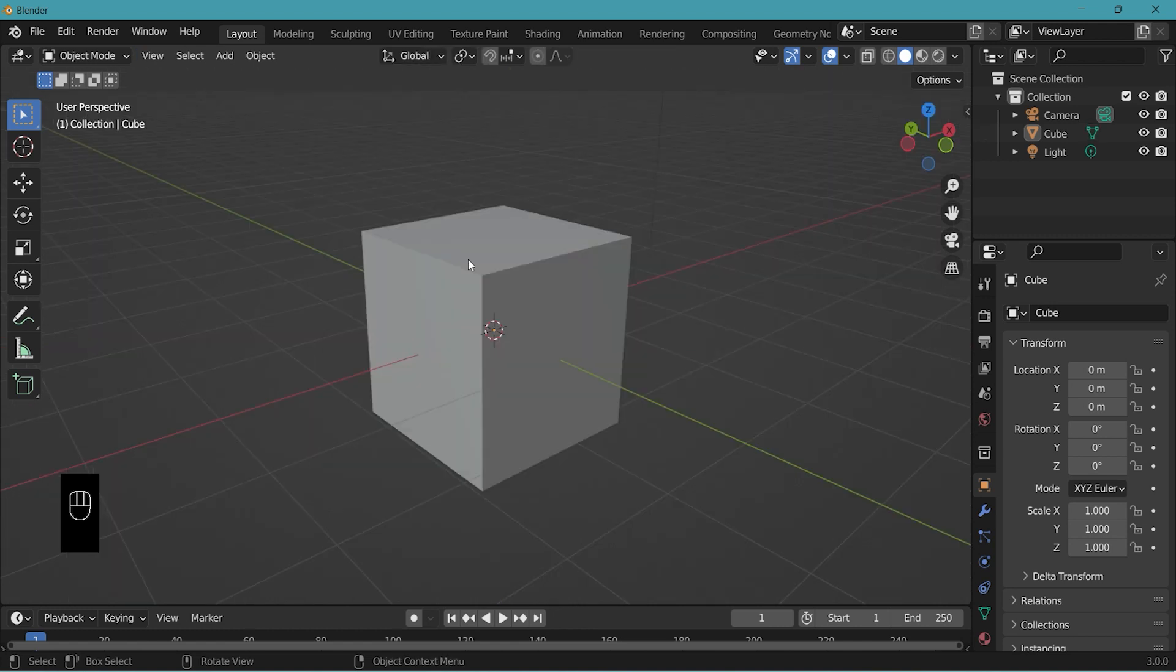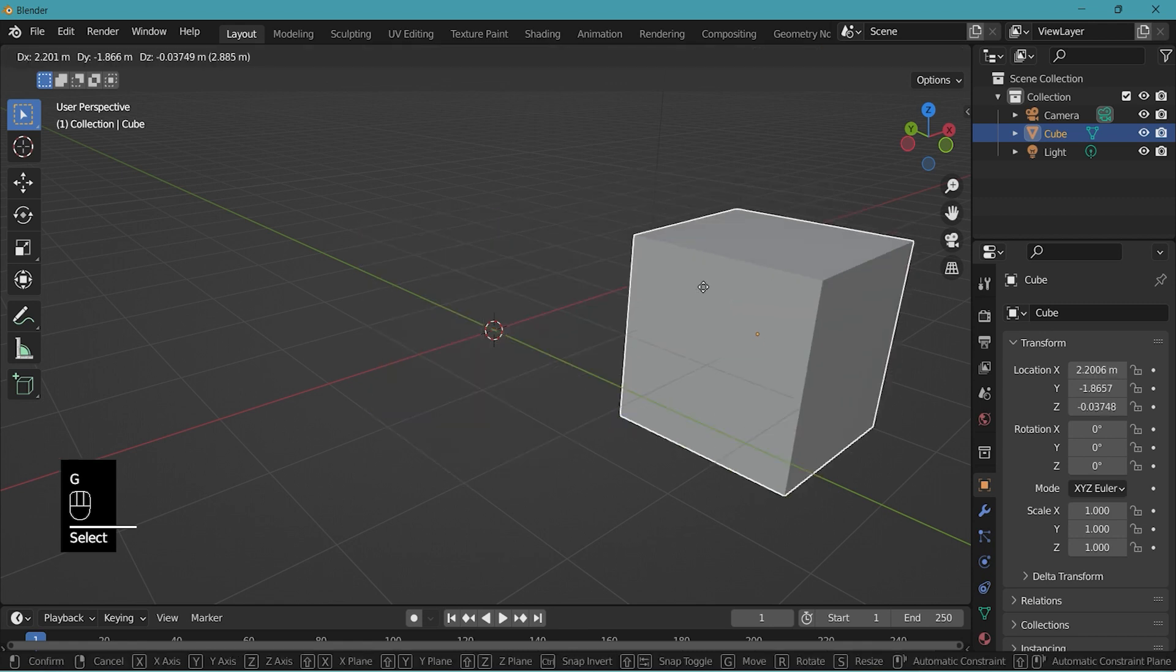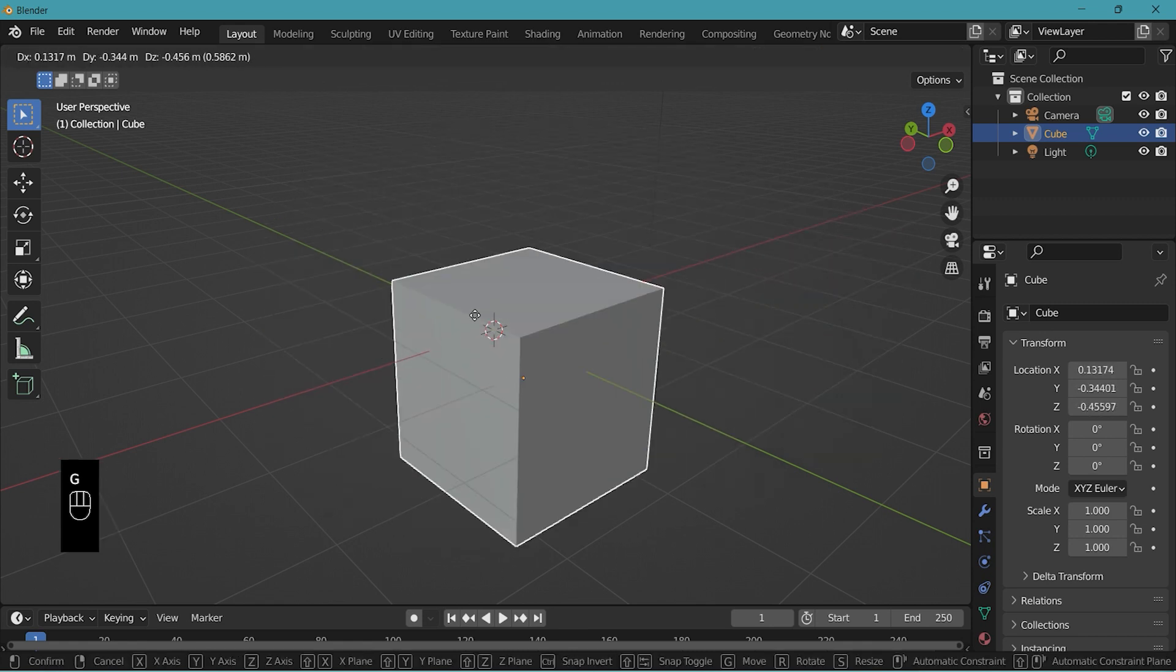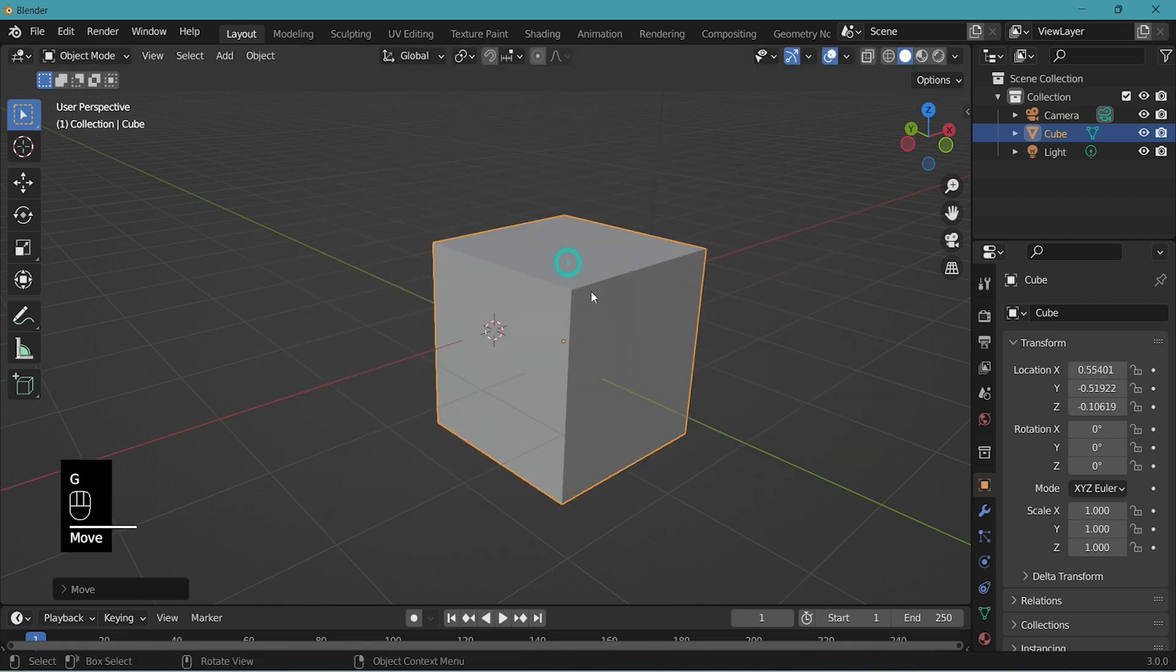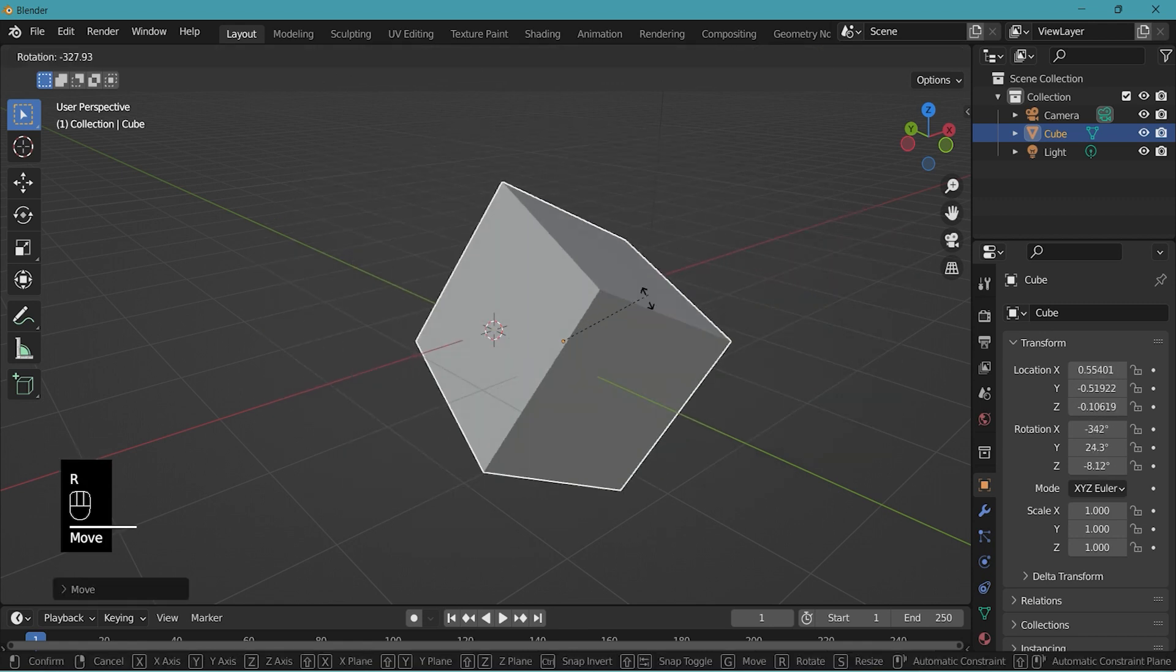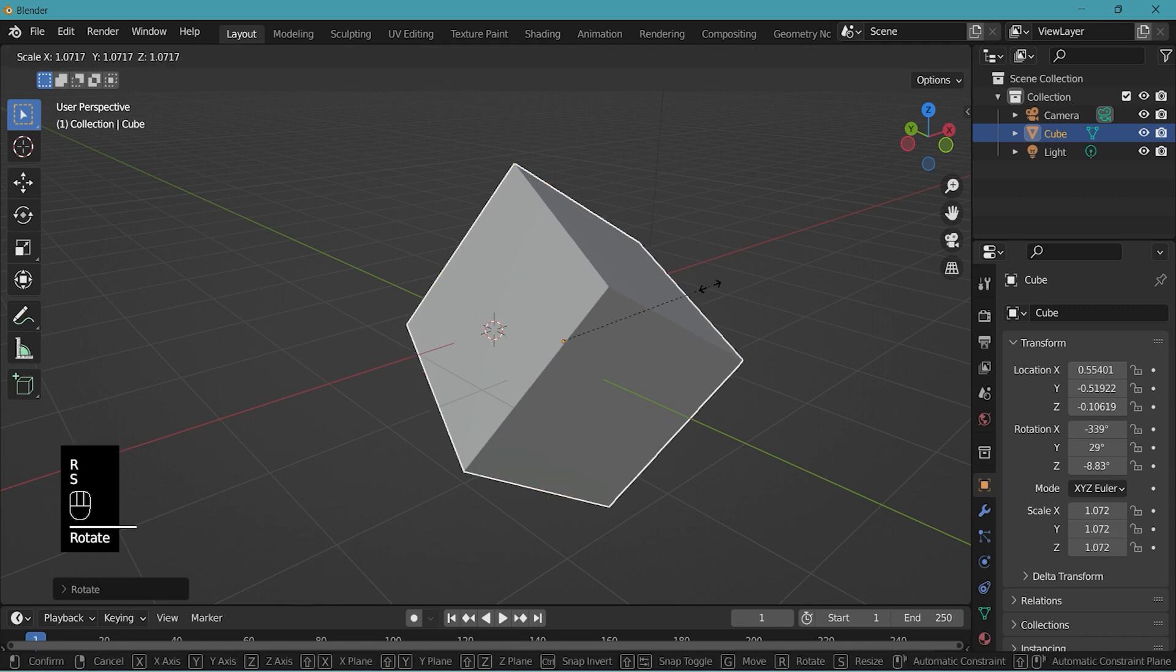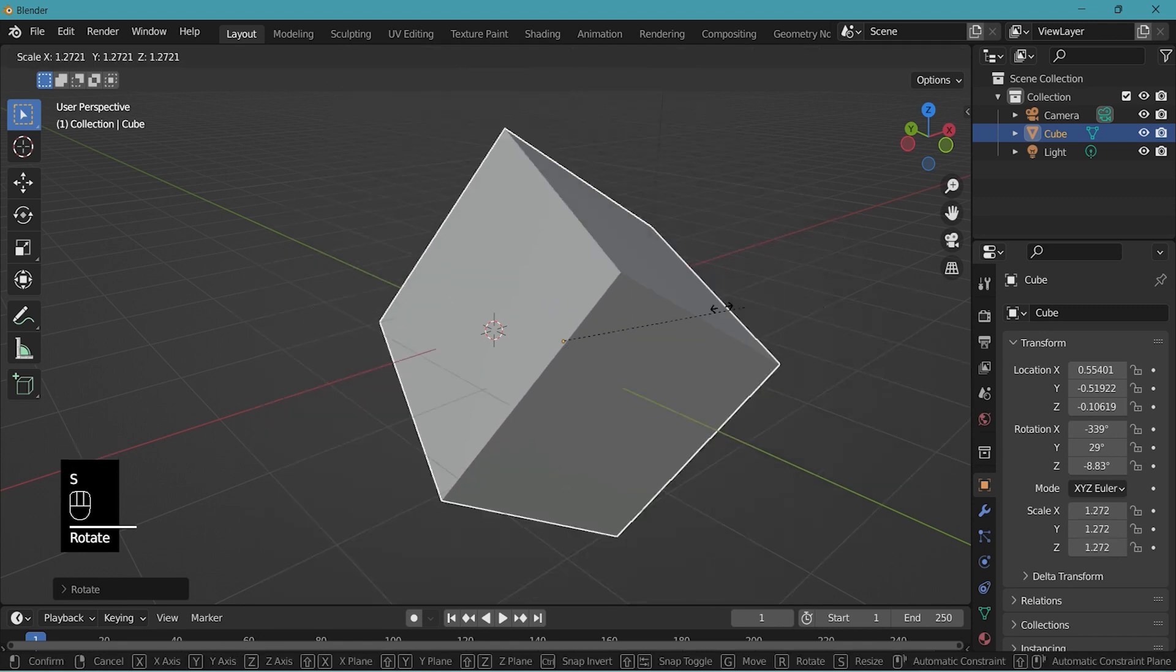In object mode we can select an object, move, rotate and scale.